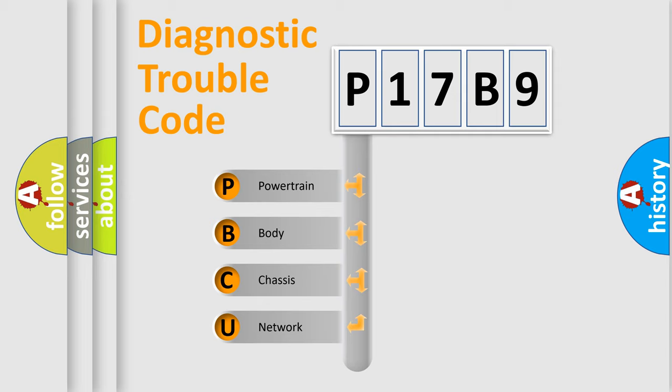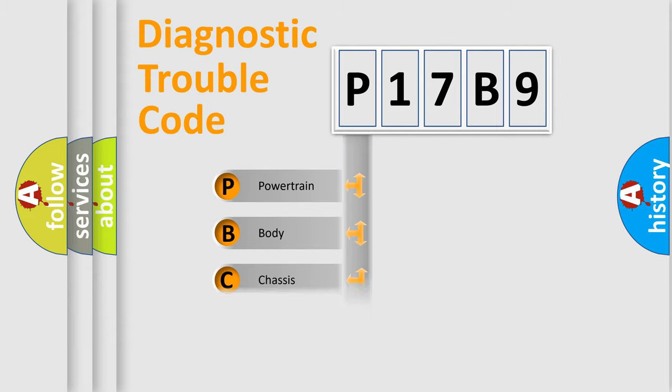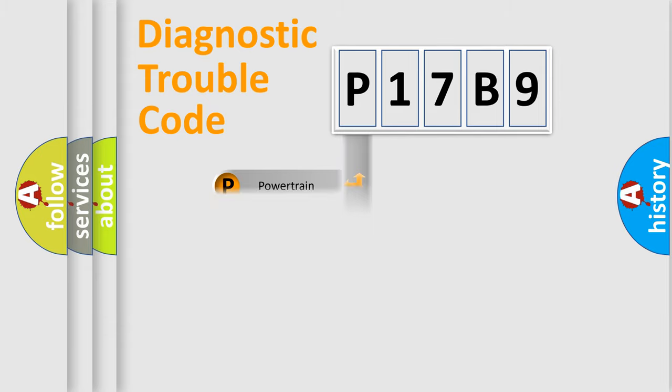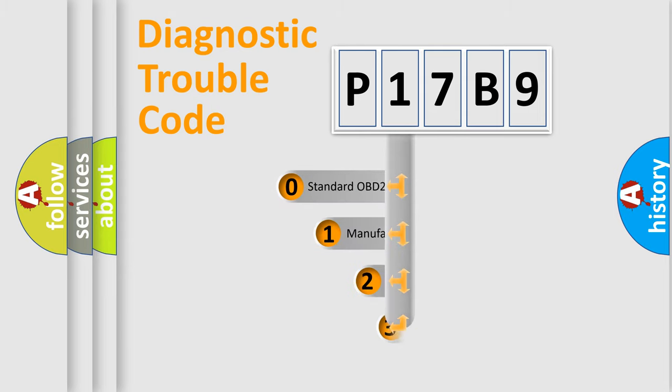We divide the electric system of automobile into the four basic units: Powertrain, body, chassis, network. This distribution is defined in the first character code.